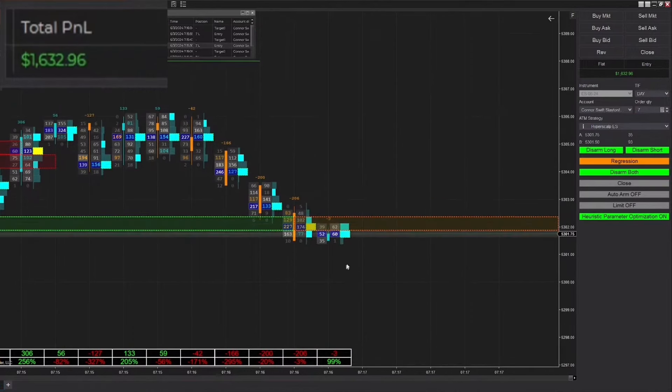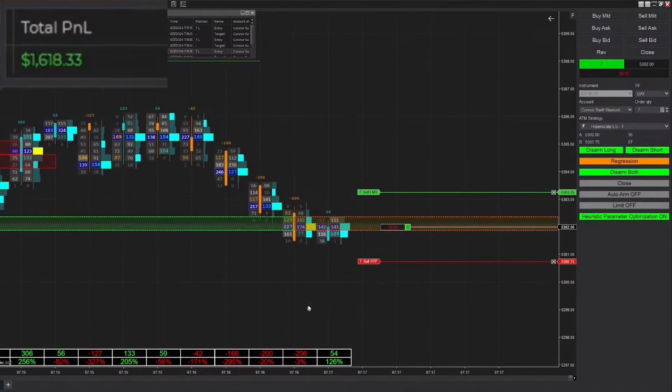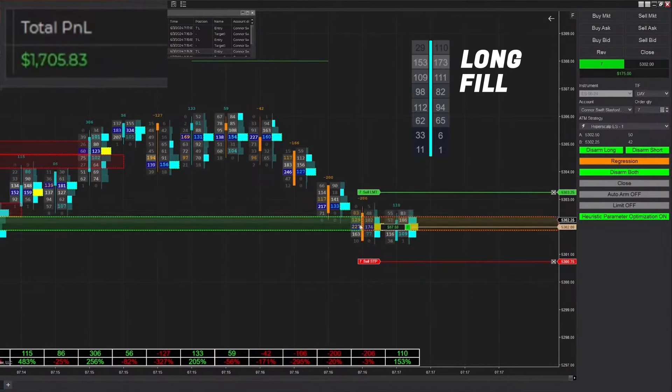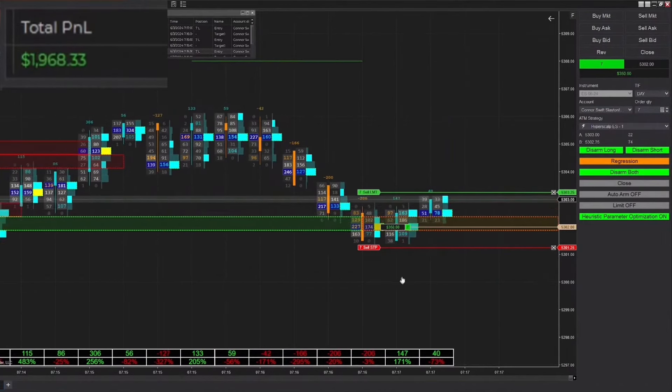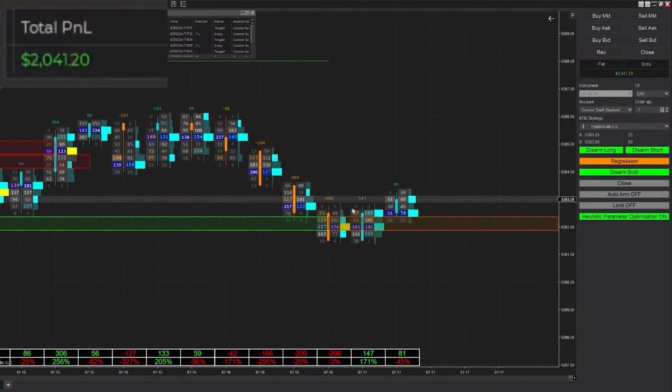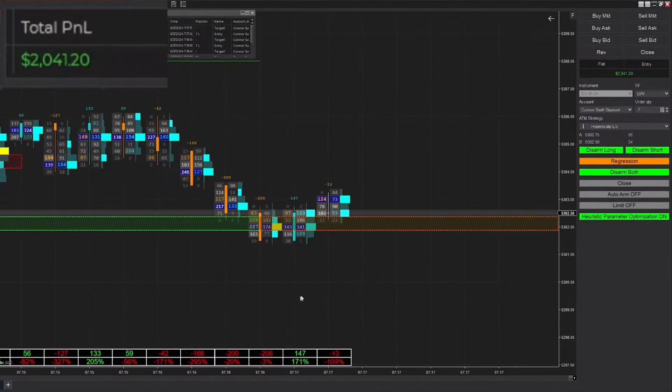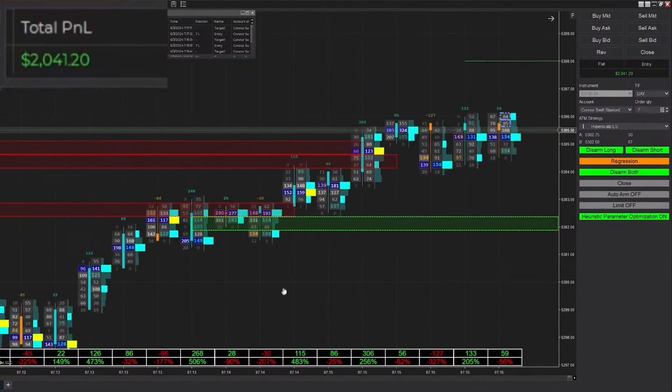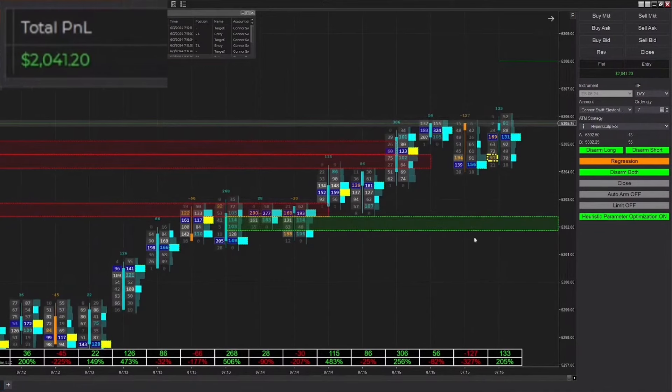Right here we're expecting price to bounce off of this level, but if it breaks through we're going to switch it into trend mode. We got the formation of a new zone right when we passed through it, then we got filled into a long position. Our order is confirming that we were correct in our assumption and we ended up winning that trade, up to $2000 on the day now.